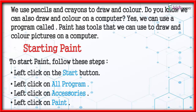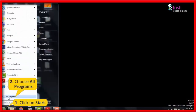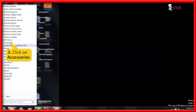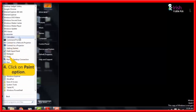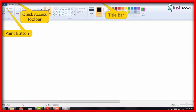Click on Start. Choose All Programs. Click on Accessories. Click on the Paint option. You will see the Paint button, Quick Access Toolbar, and Title Bar on the screen.